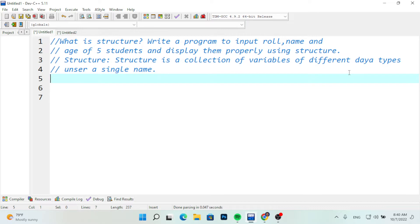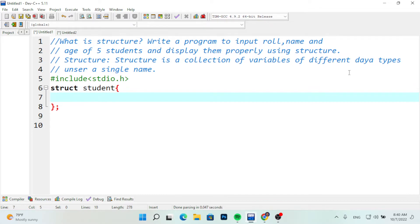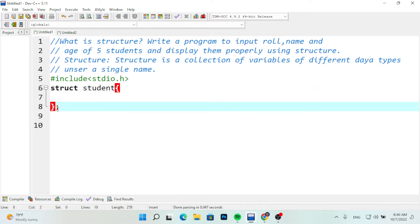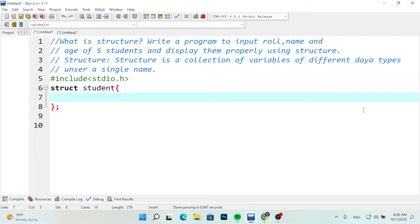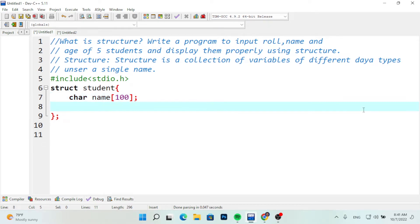So this is question number 6. First we have to include stdio.h. Now we need to define the structure. So first we need the name - let me say it is called char, a character data type in C programming language. Then we have the name variable, and we can use roll number as well.